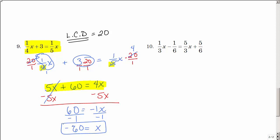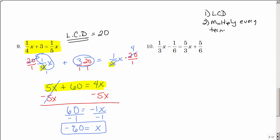Let's review what we did. In step 1, we found the LCD. Step 2, we multiplied every term by the LCD — why? To get rid of all the fractions. That's why I'm doing it this way. You don't have to, but that's what I'm going to do.